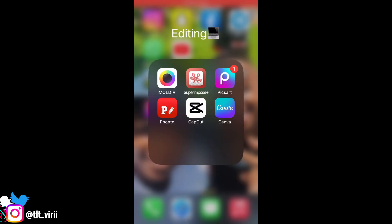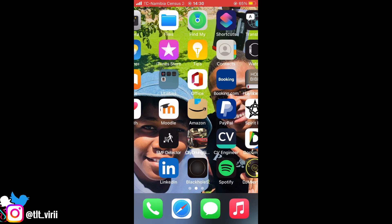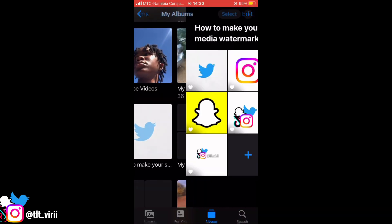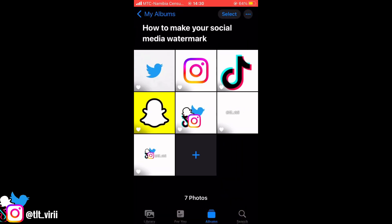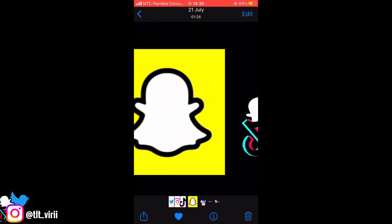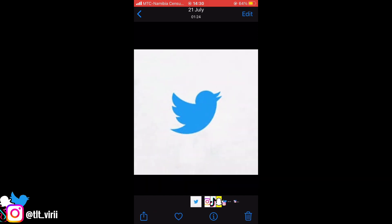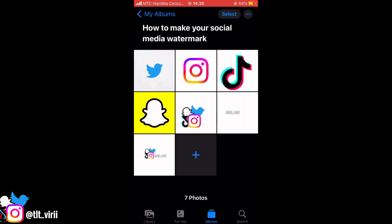First of all, this is only gonna work if you have the same username for all your social medias. You download the Pixart app, the Superimpose app, and the Fonto app. Superimpose is basically like the erase app. Also make sure you download the logos of the social medias you're gonna be using — for example Snapchat, TikTok, Instagram, and Twitter. Download the logos from Google or wherever you can get them.